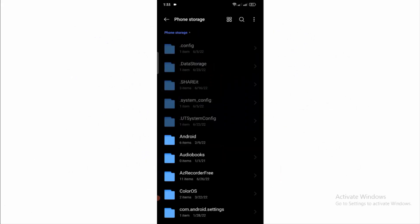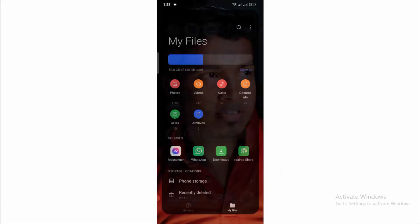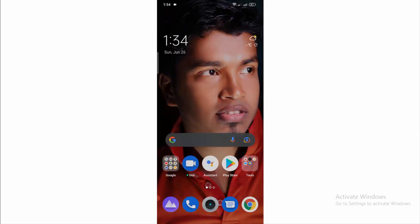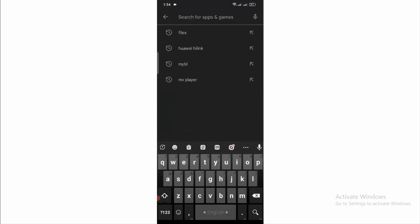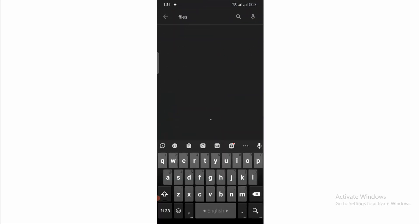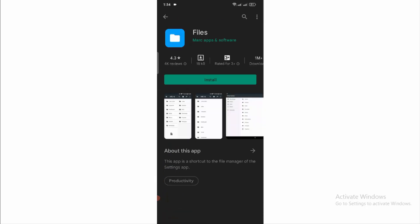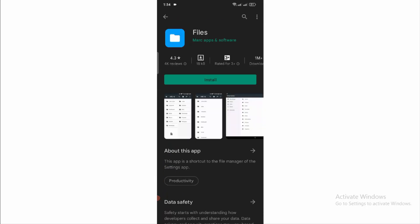Okay, so first of all close this tab and open your Google Play Store. Here search for Files. Open the third one from the search list and install it in your mobile phone.